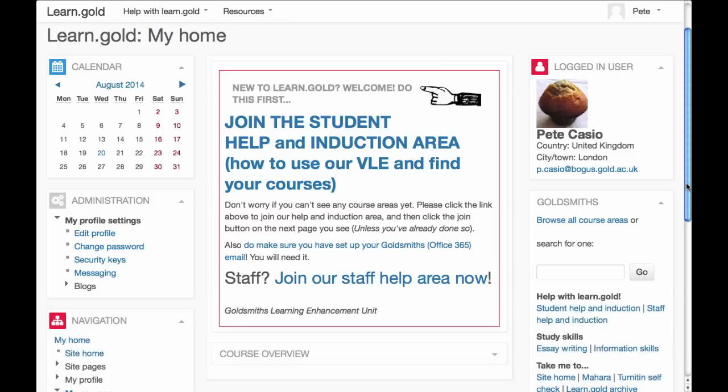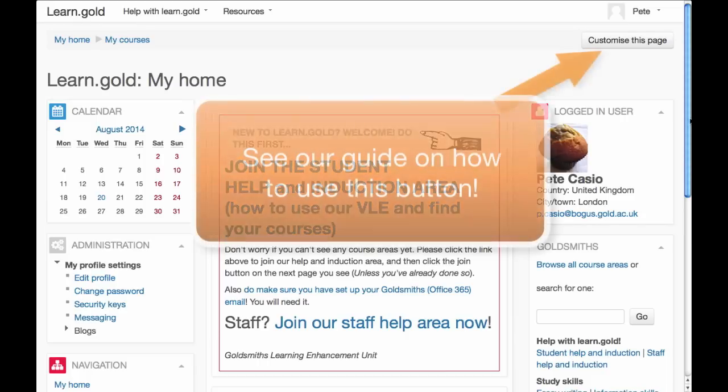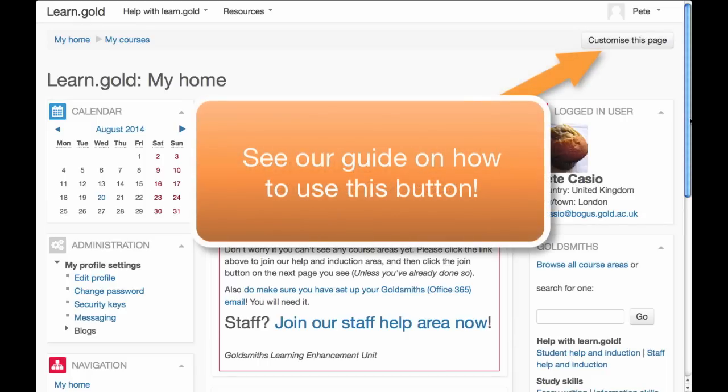You can actually customise your My Home Page to change things around to suit you. We have a guide on that in the Student Help area.